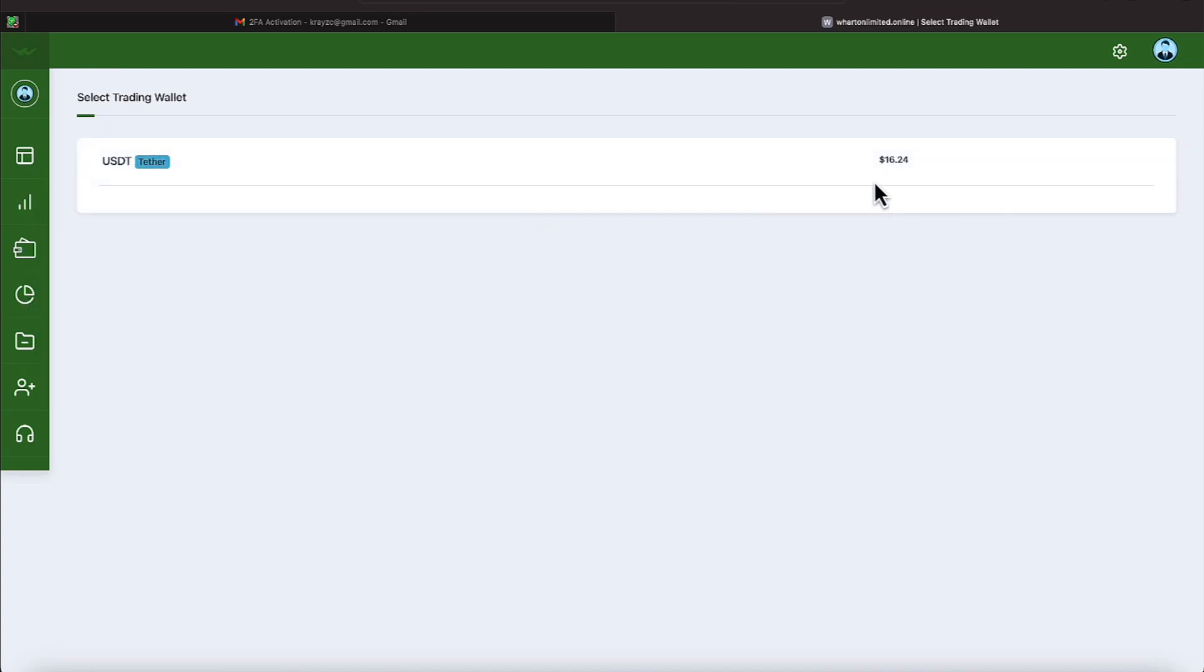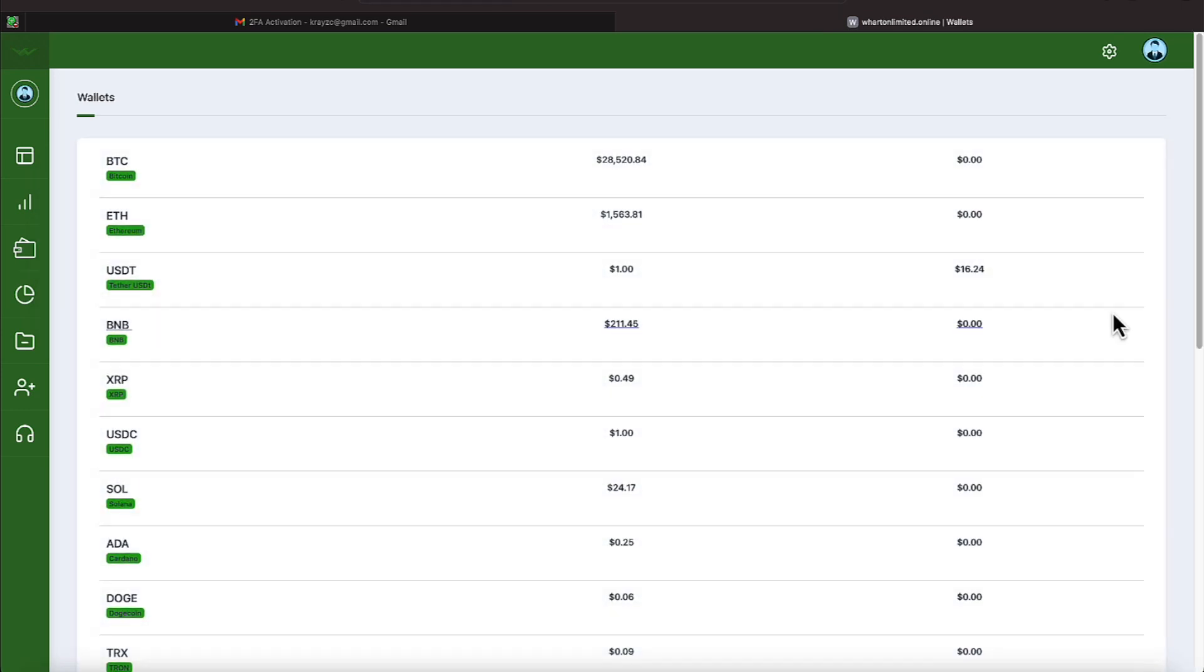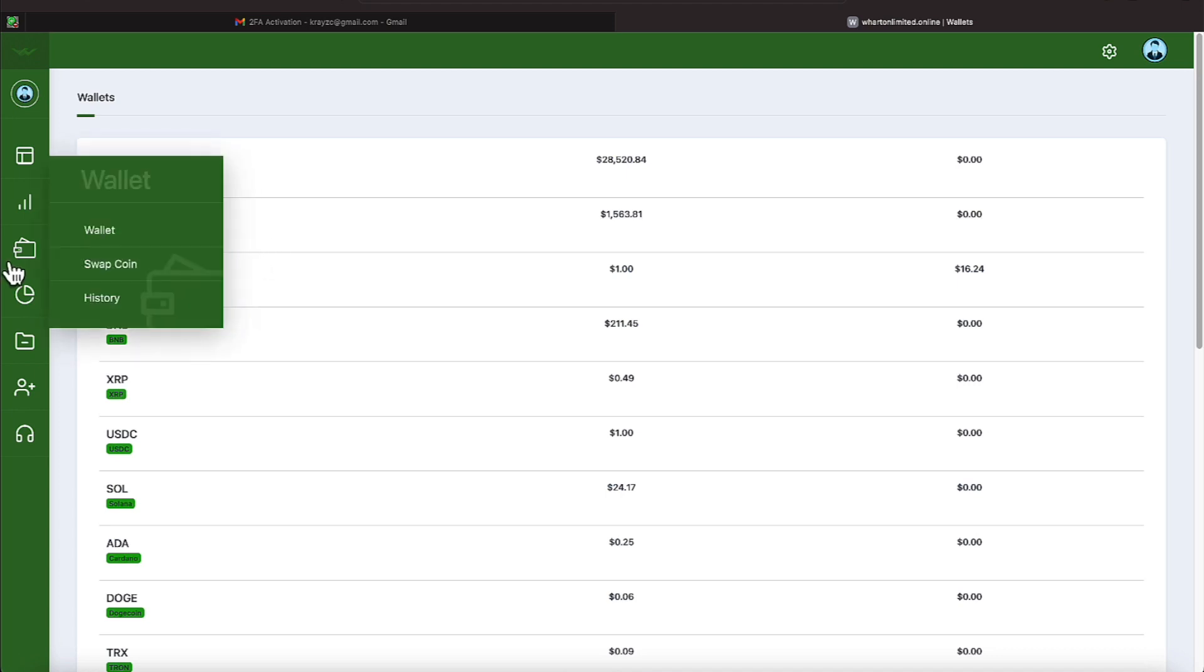We'll go back over to Bots now and we will hit Trade. That gives us a recap again of our balance. We deposited USDT on the TRC-20 network. I'll come over here to Wallet and you can see that balance also. And then it also lists some other types of cryptocurrencies that can be used for this.